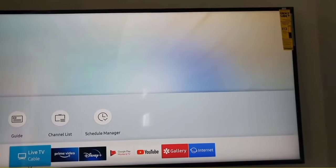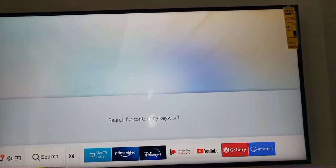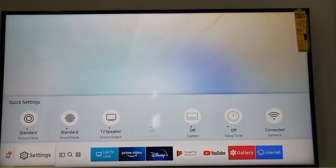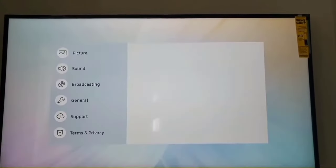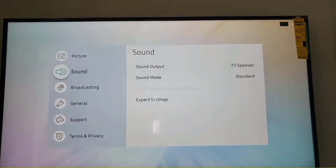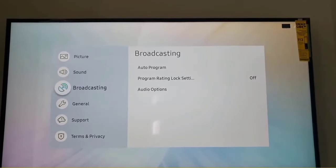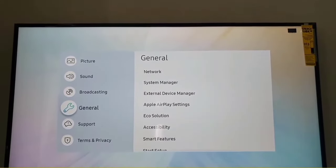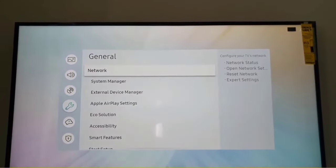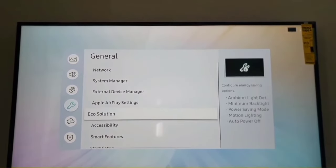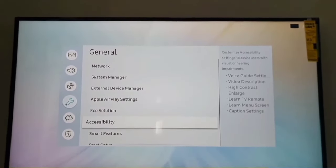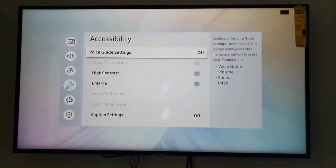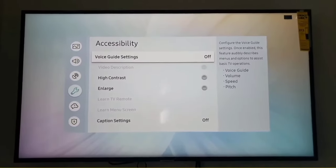First of all, go to the settings of your Samsung TV with your TV remote and now select the general settings. In general settings, you have to select the accessibility options. In accessibility options, you will see an option for caption settings.